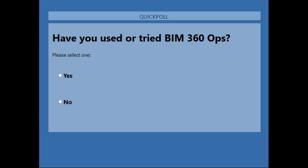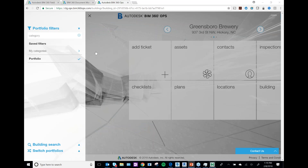BIM 360 Ops is Autodesk's answer to facility management and owner turnover. You can upload your model, assets, plans, checklists, or other items to BIM 360 Ops and it's going to allow you to manage your facility better. We've seen people use it for P3-type projects or with sophisticated owners who want to manage a facility after construction.